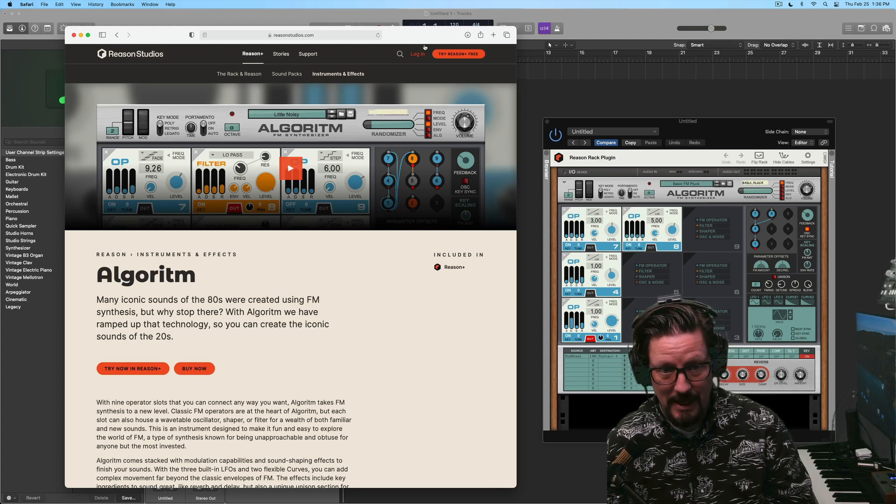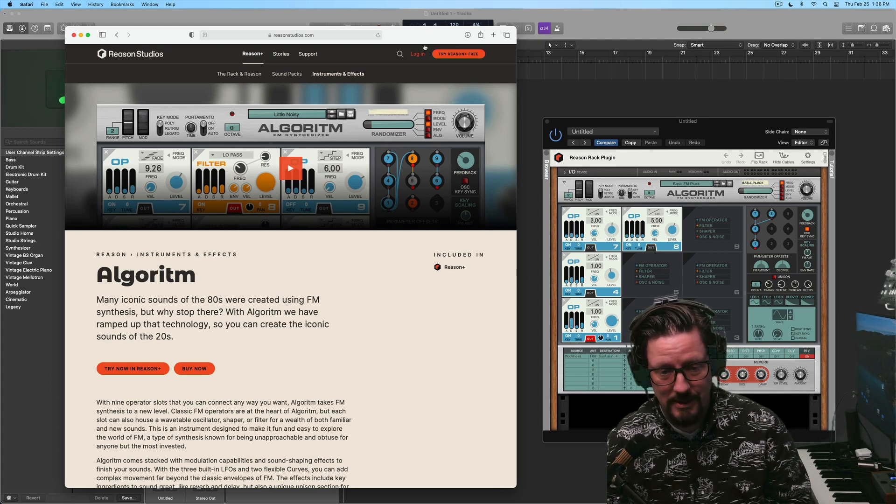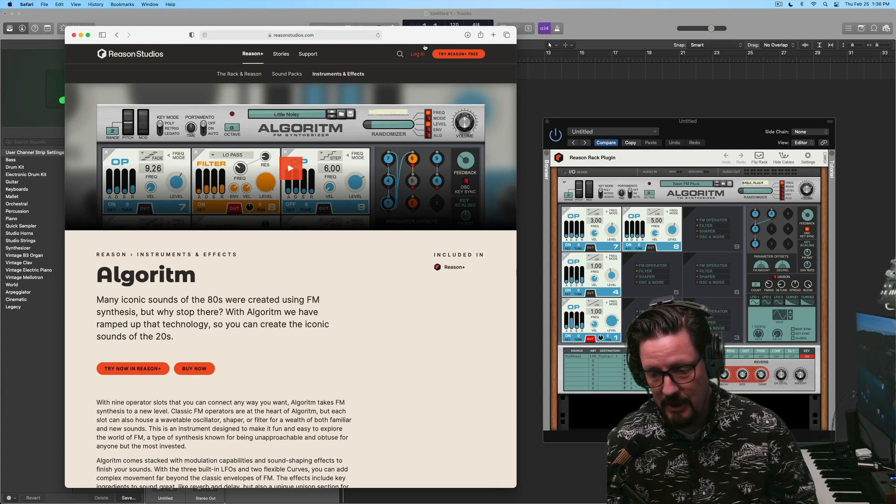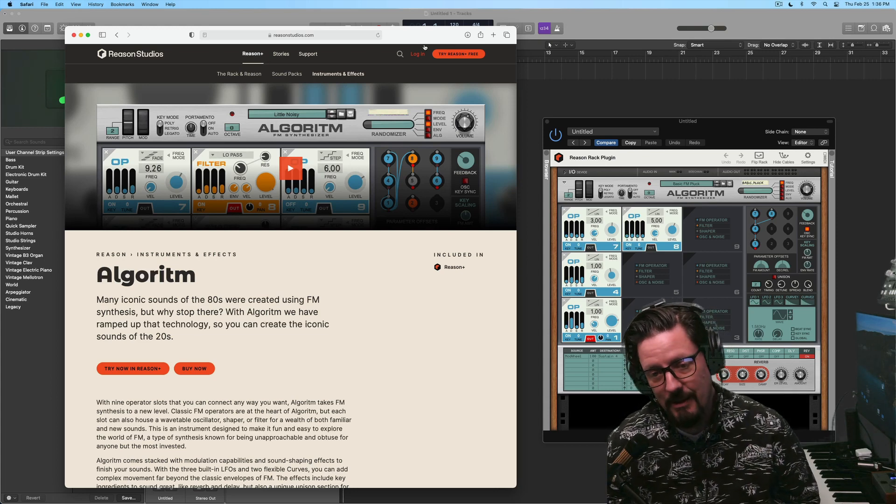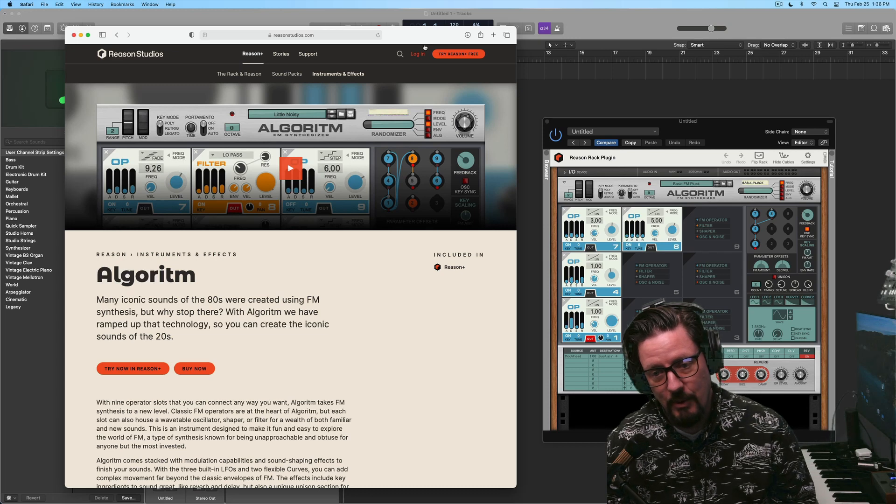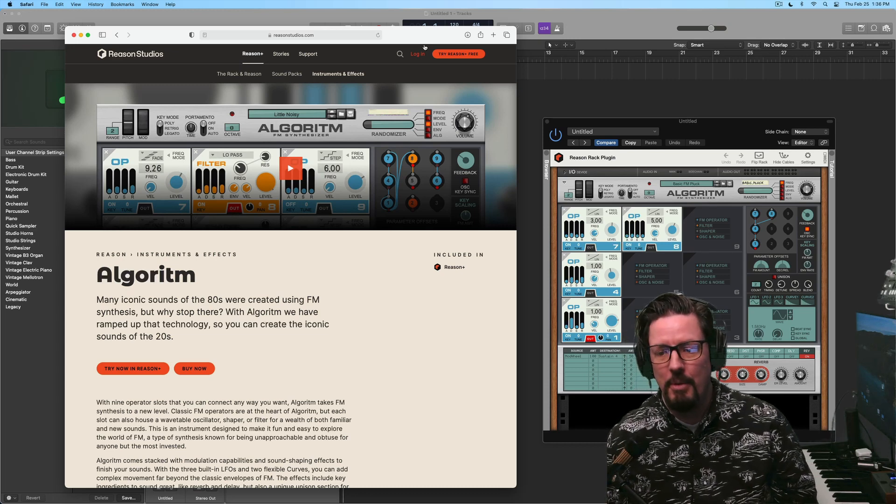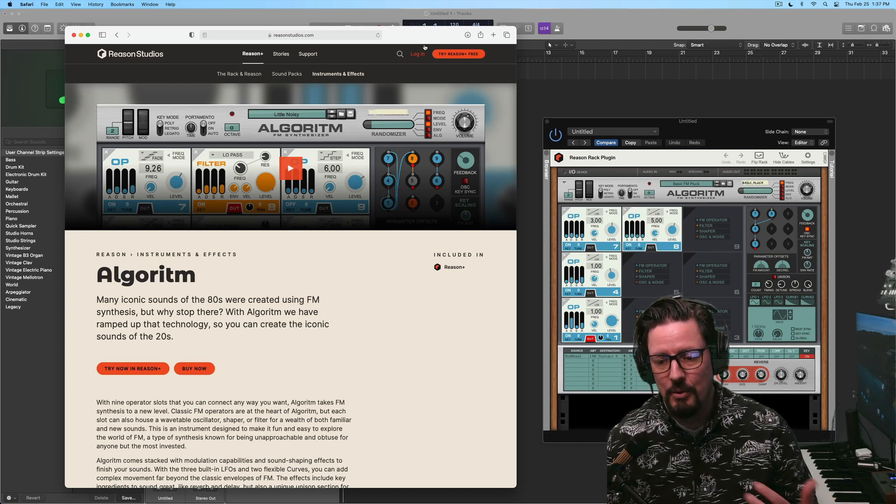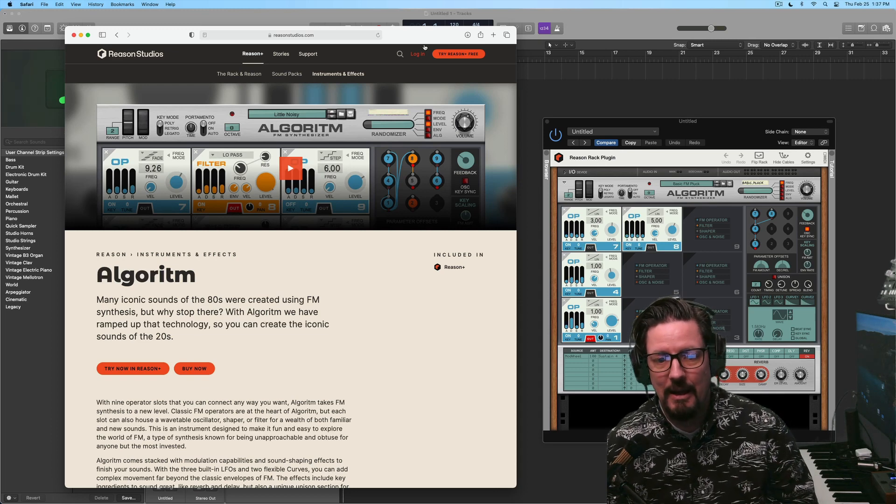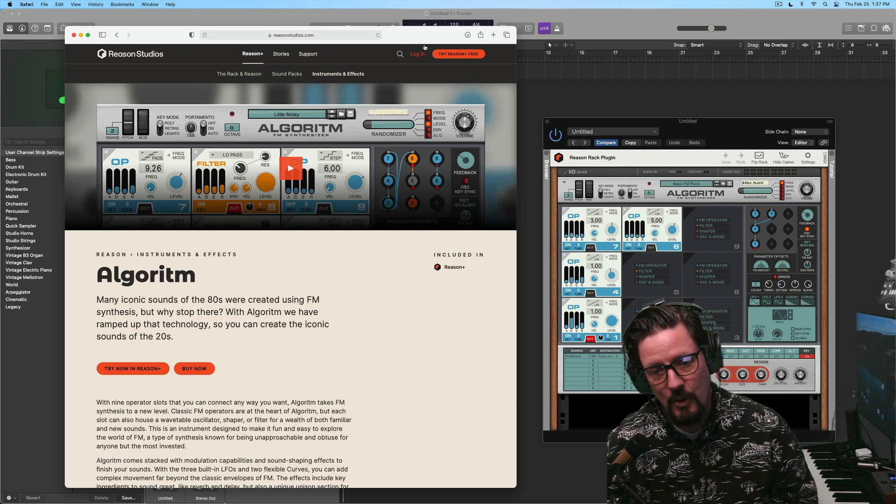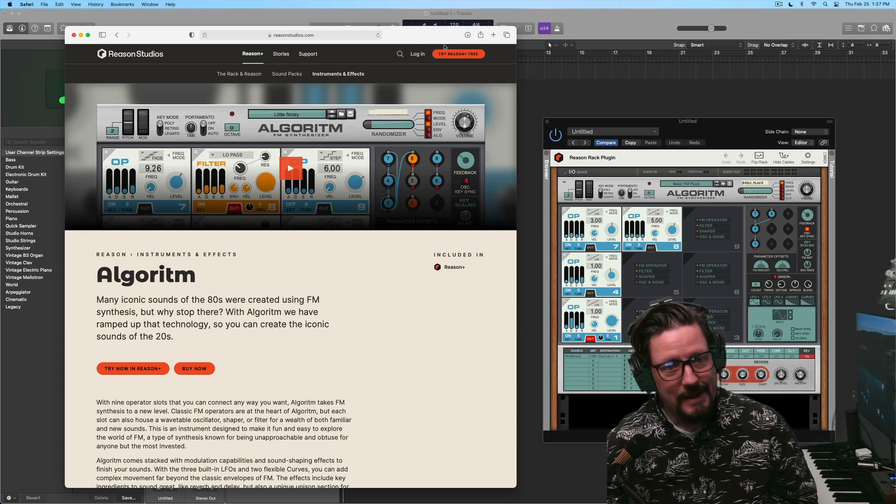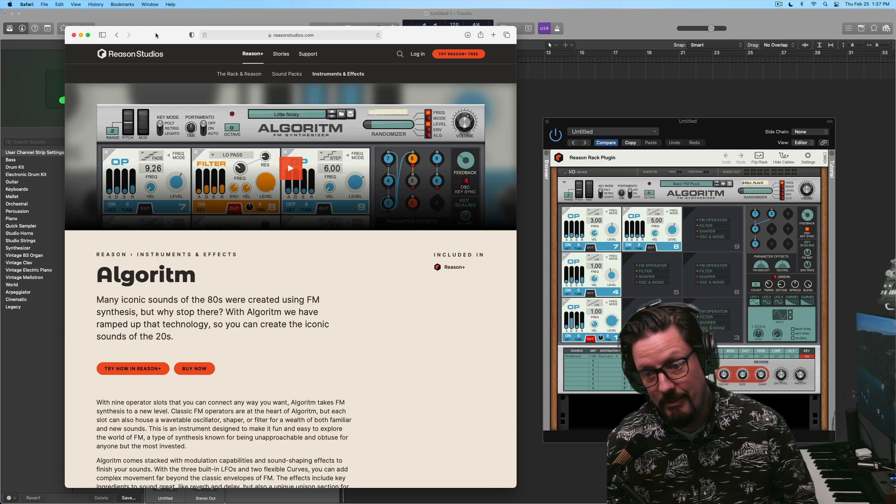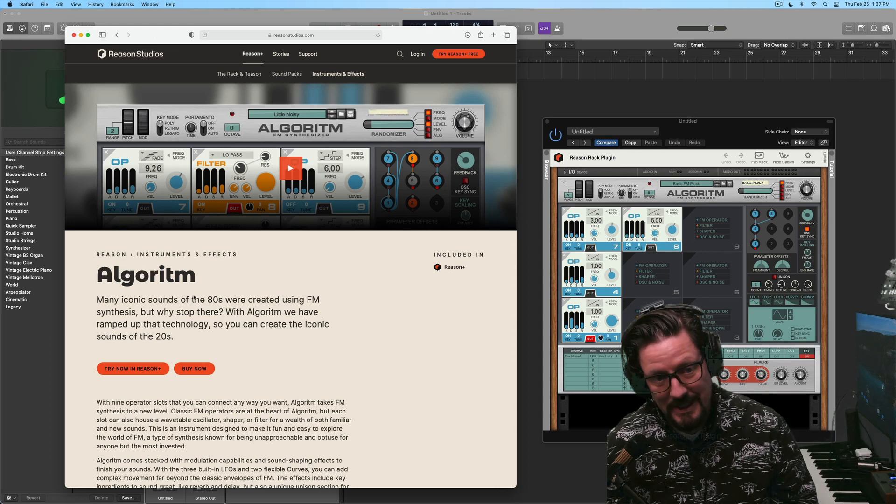I'm still going to be focusing on Logic. Logic is still the end game for everything I do. I love Logic. I want to use Logic. I'm not switching to Reason. But I really like the new Reason Rack plugin, and I'm going to be using it quite a bit and doing some things with it.